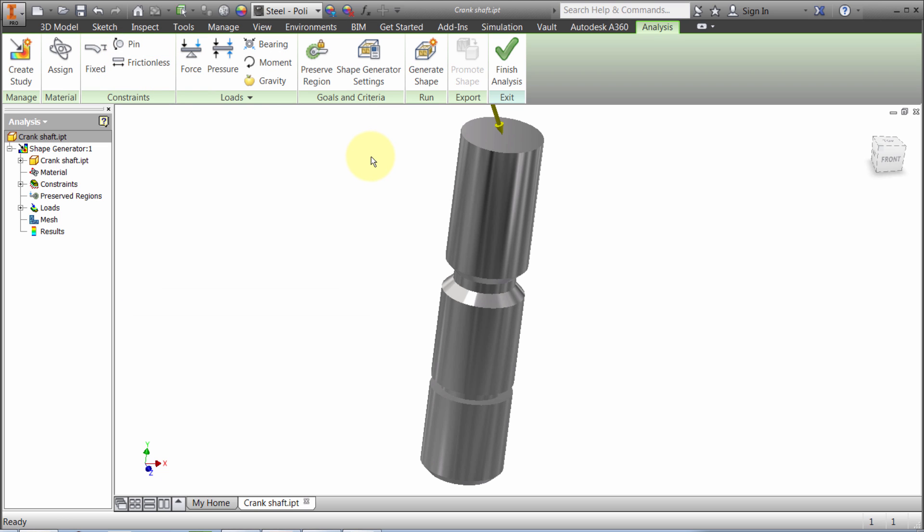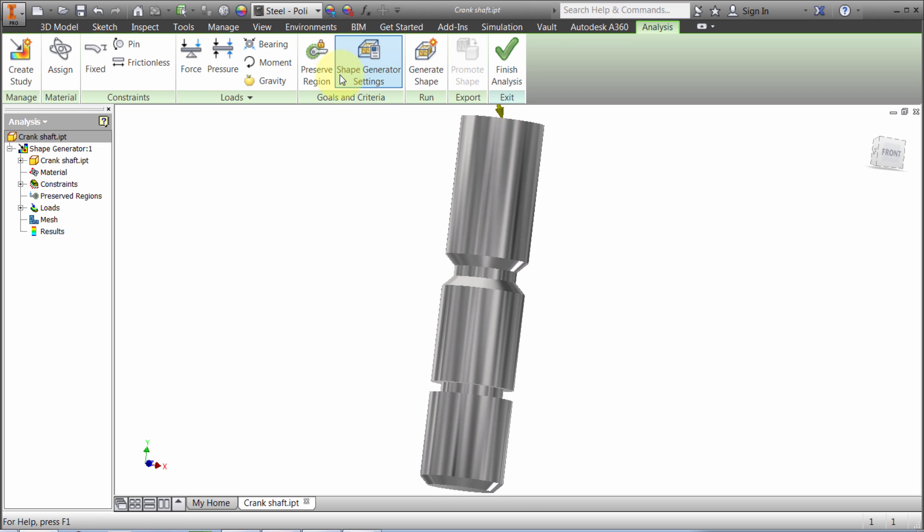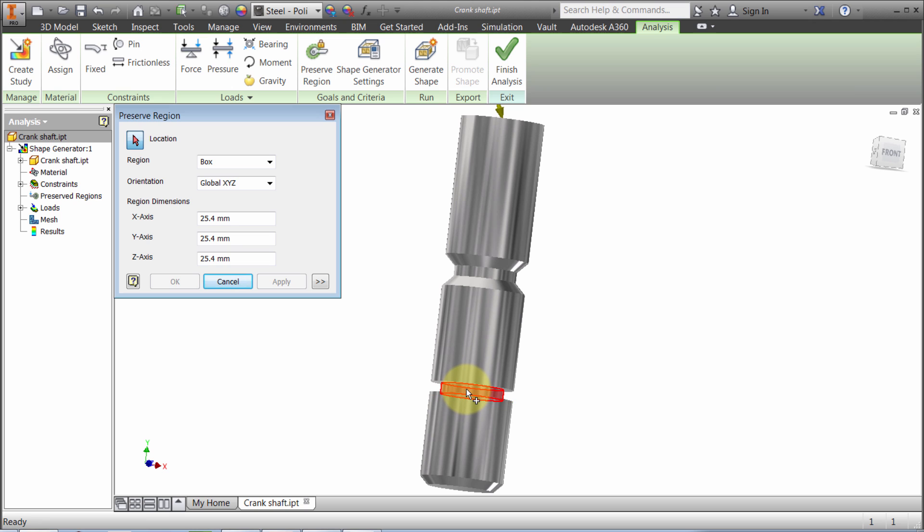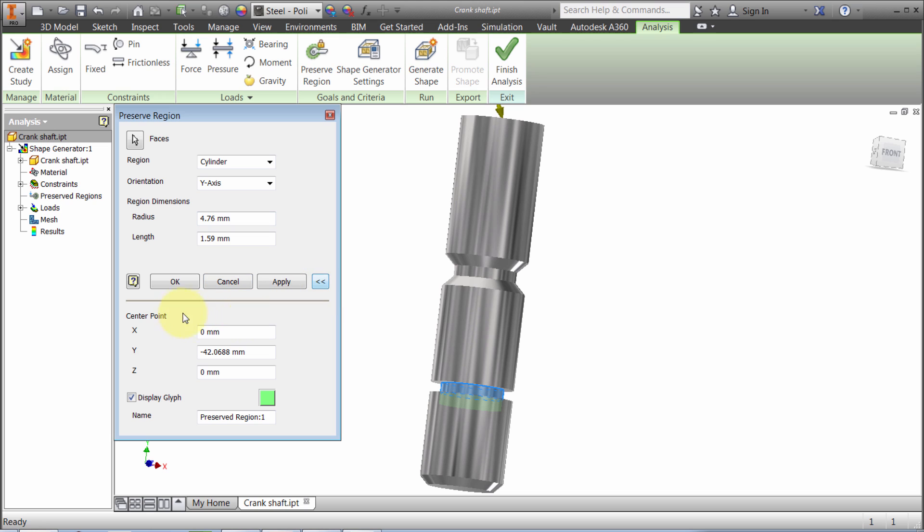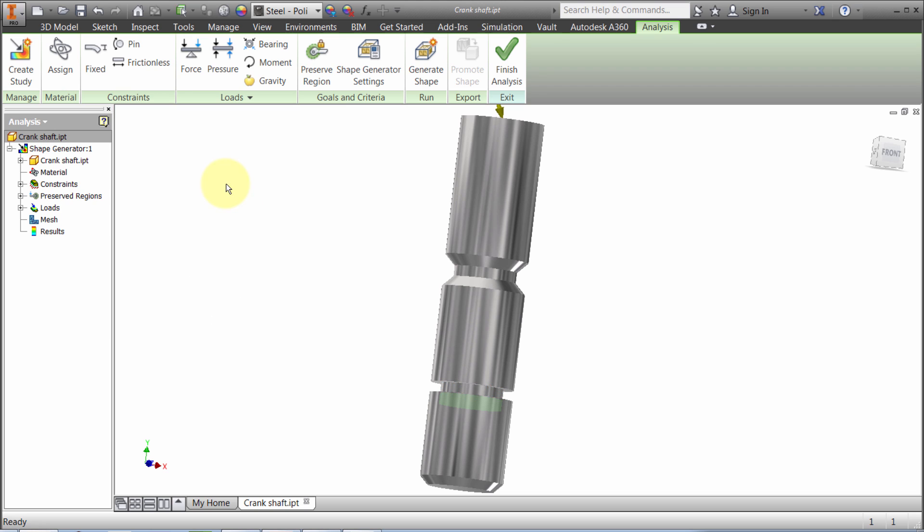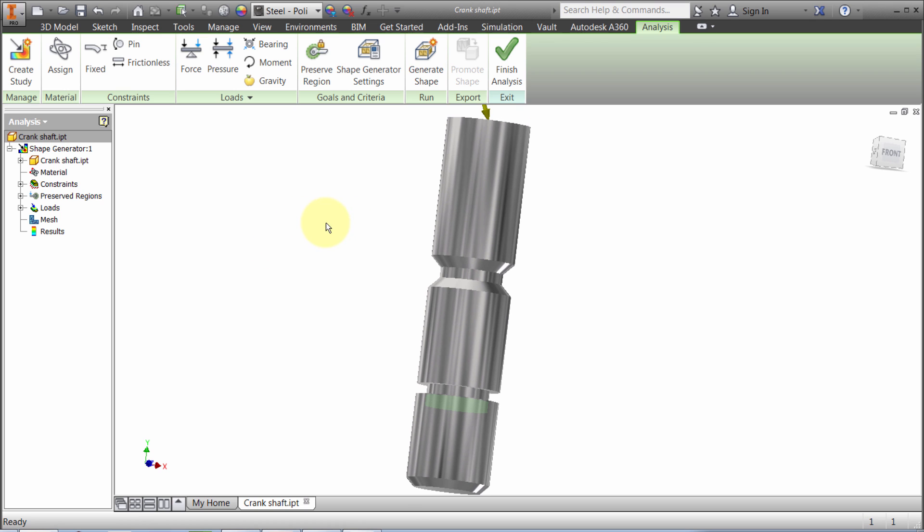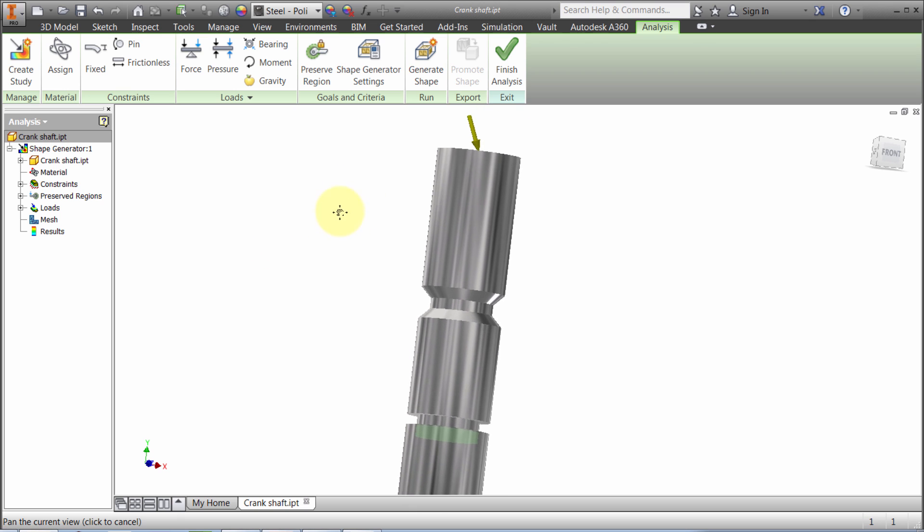This groove here is really important - that's where an o-ring is going to go. So I'm going to preserve that region. I can see the region's been made as a cylinder automatically, see the orientation, and I could bump this up a bit. The radius is currently 4.76, maybe I want to bump that up a little. I can also override the center point, but I'll click OK.